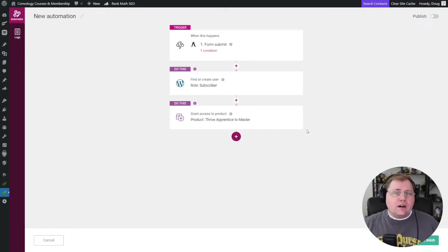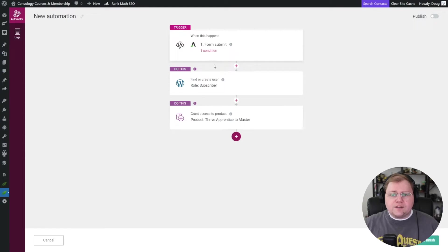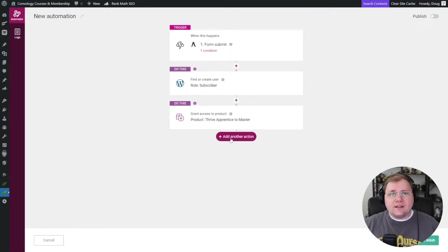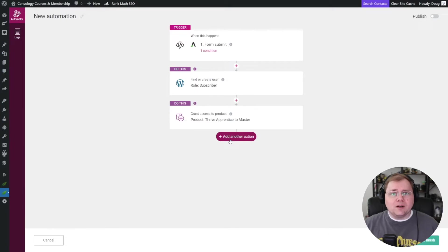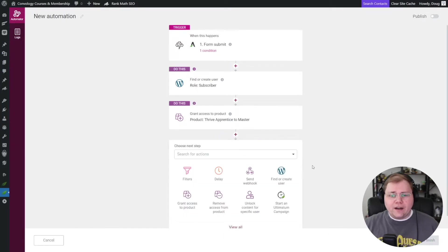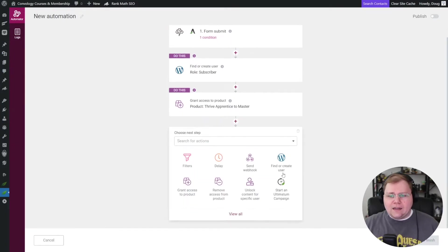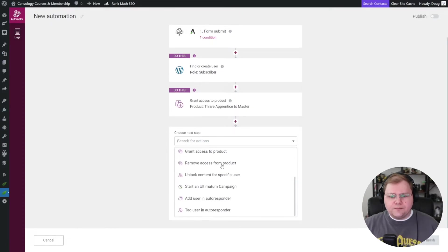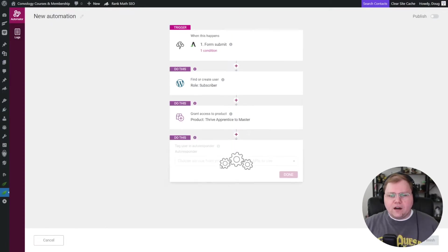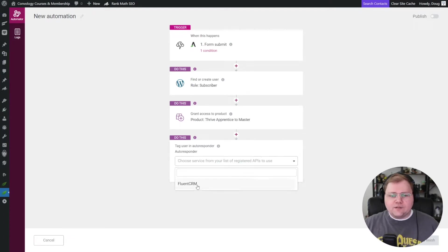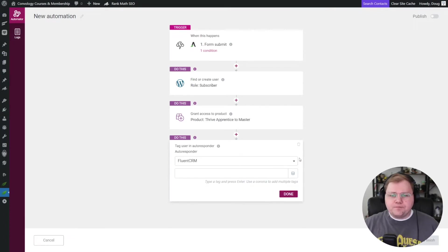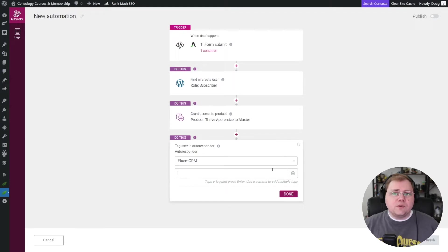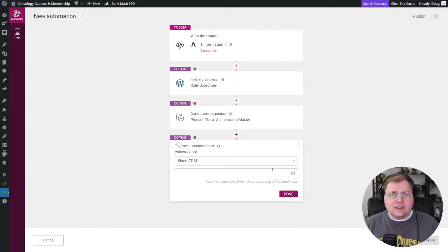Now I could stop there. I could keep going. I could say, well, I also, when I give them access, I want to tag them inside of my autoresponder, my email marketing tool. So I'm going to add another action and I'm going to view all actions and I'm going to tag in my autoresponder and I use FluentCRM. So I'm going to tag them in FluentCRM with a tag that matches this particular lead magnet.